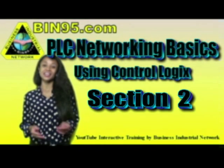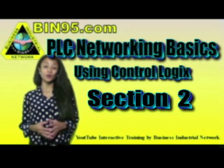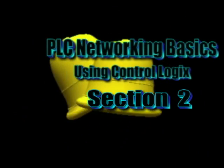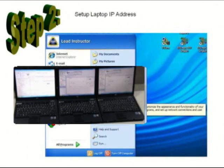This video series is on PLC networking basics using a ControlLogix pack. The next step after mapping your network and devices is to set up your IP addresses in your laptop.